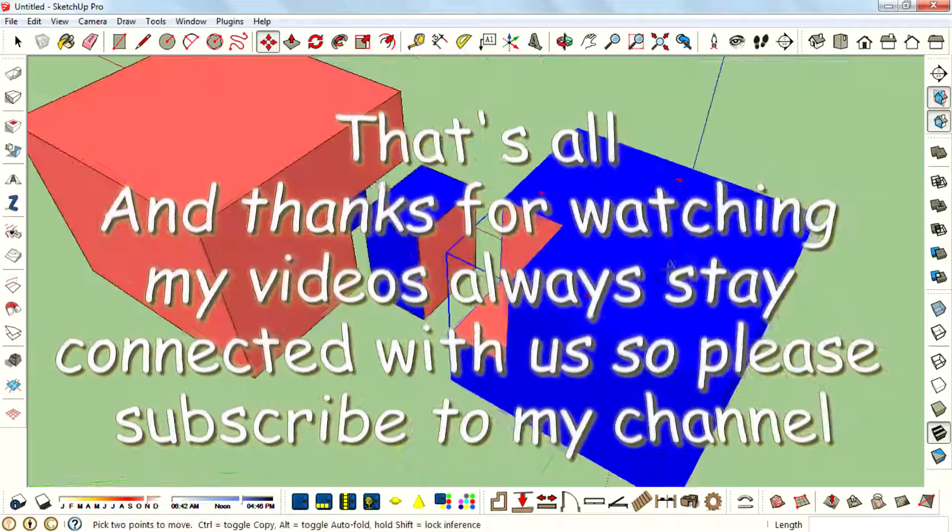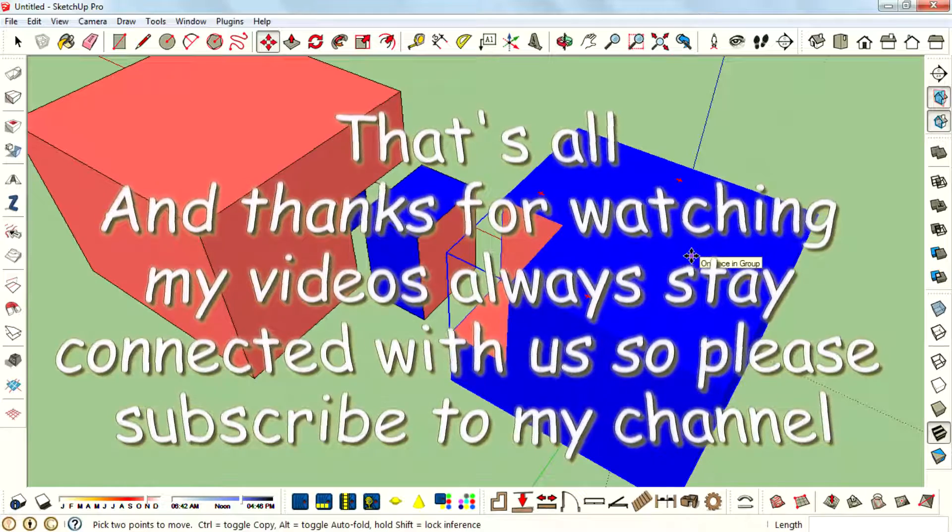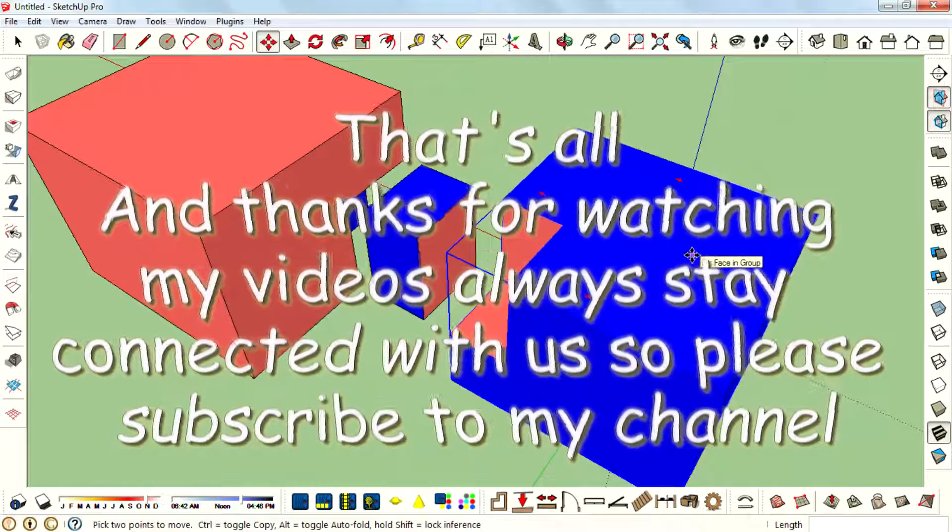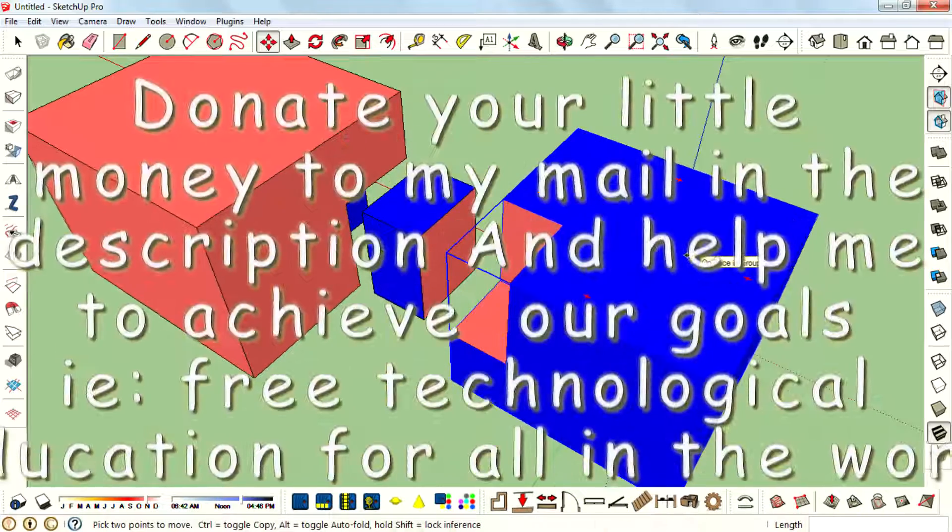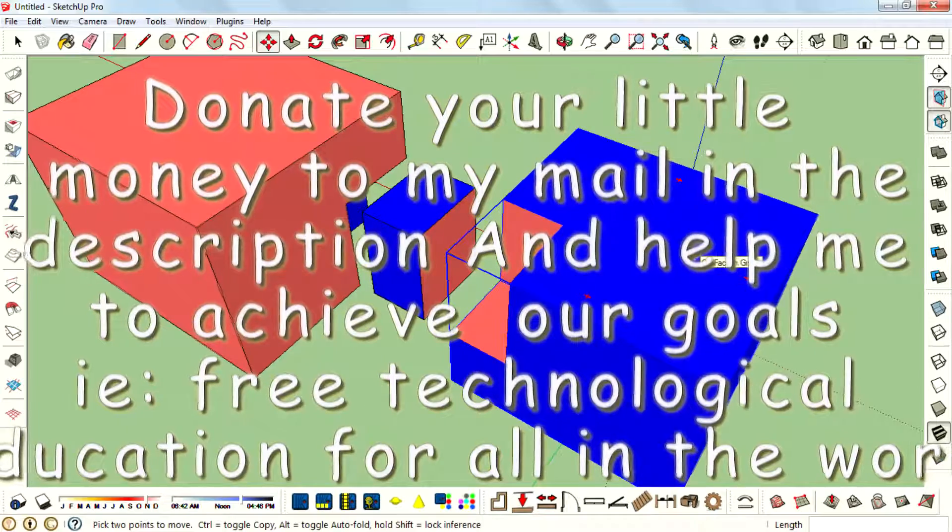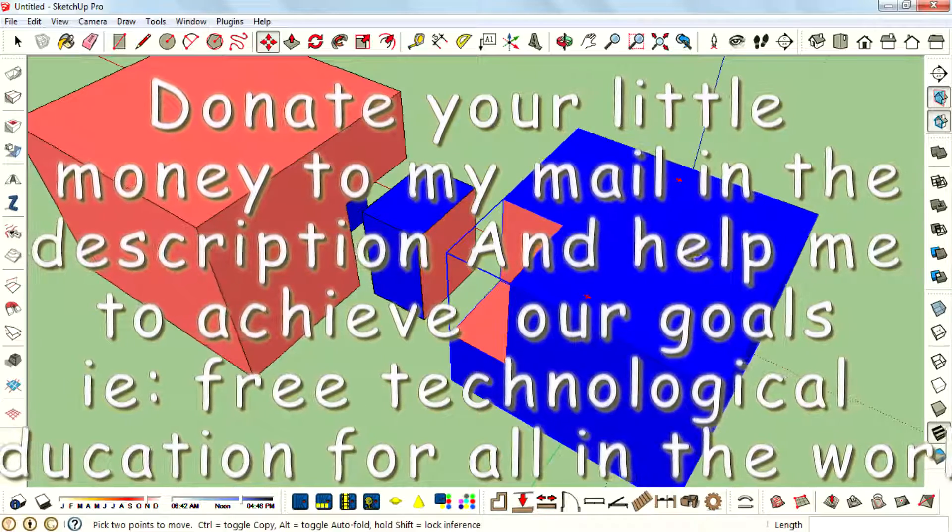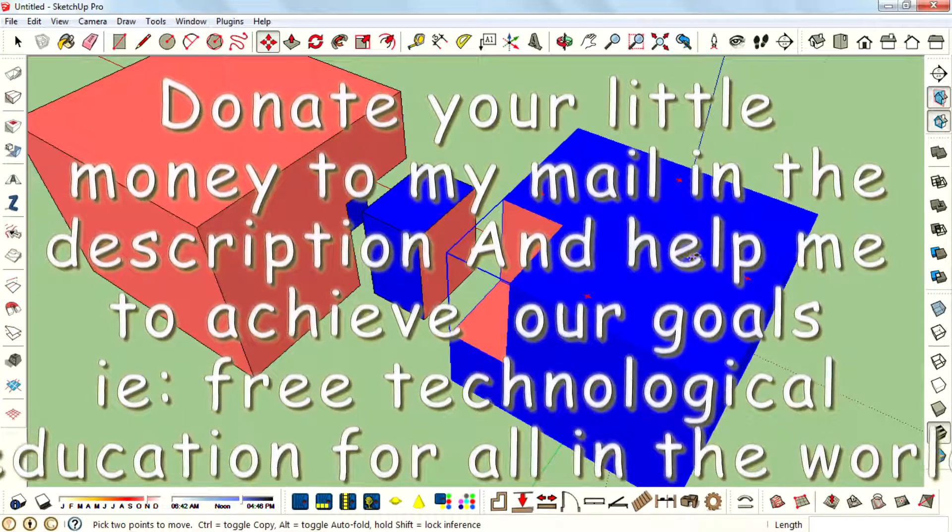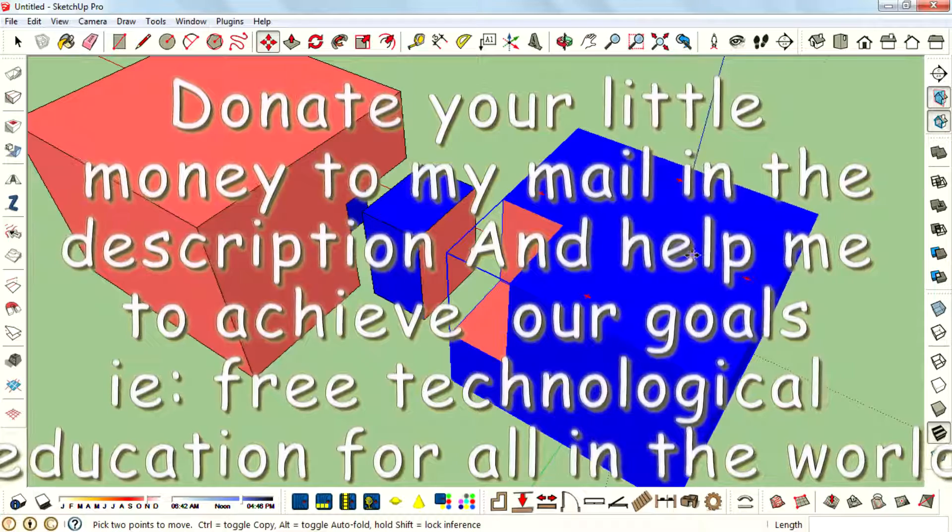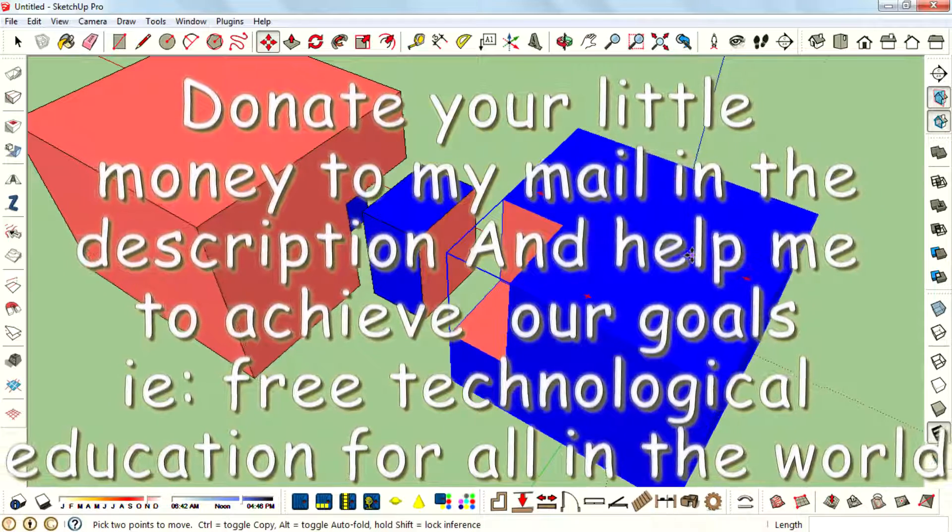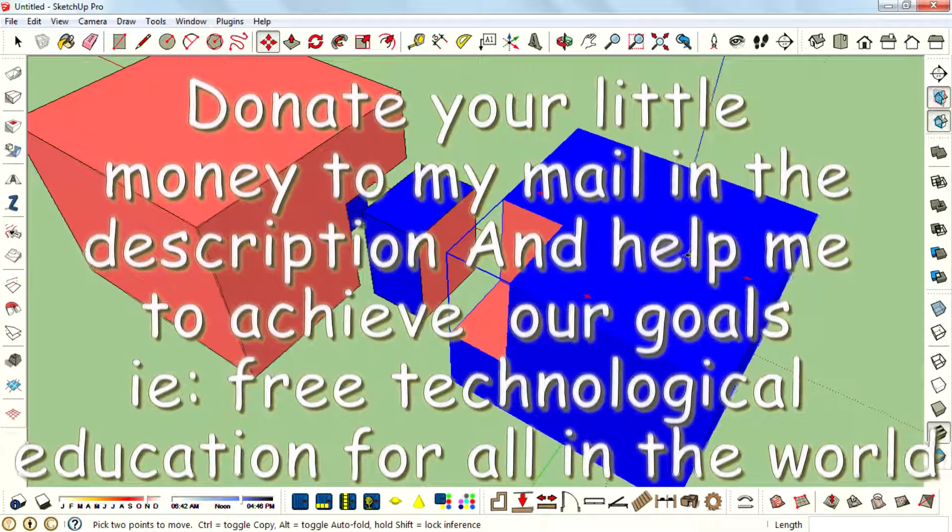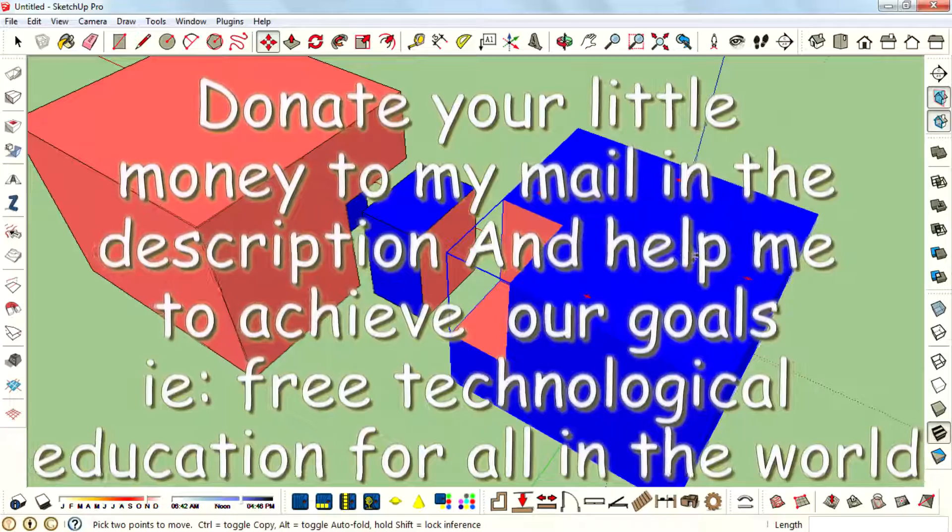That's all and thanks for watching my videos. Always stay connected with us, so please subscribe to my channel and donate to my email in the description and help me to achieve our goal - that is free technological education for all in the world. Thank you.